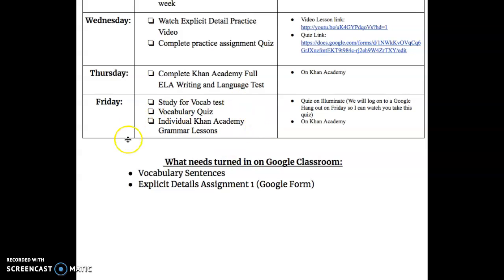You'll also be responsible for working on those individual Khan Academy grammar lessons. How much you do is up to you — I would say get through a few each Friday at your own leisure. Things that need to be turned in are your vocab sentences on Google Classroom, the assignment right here which is the quiz, and then obviously the quiz on Friday, which I will talk to you more about in an email.